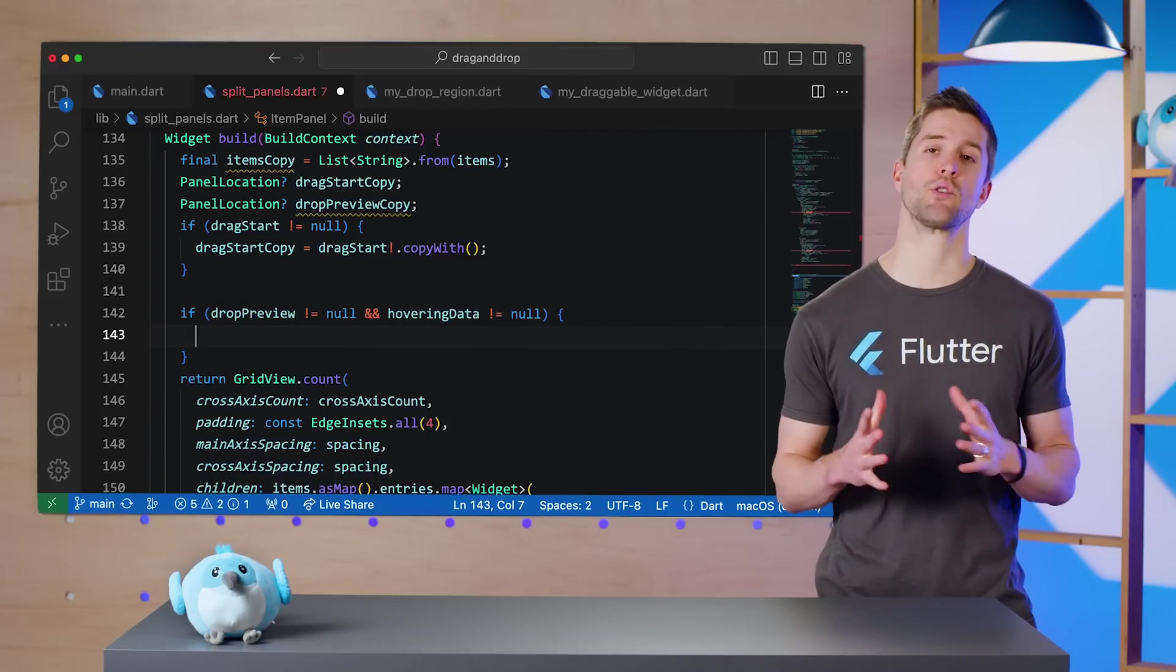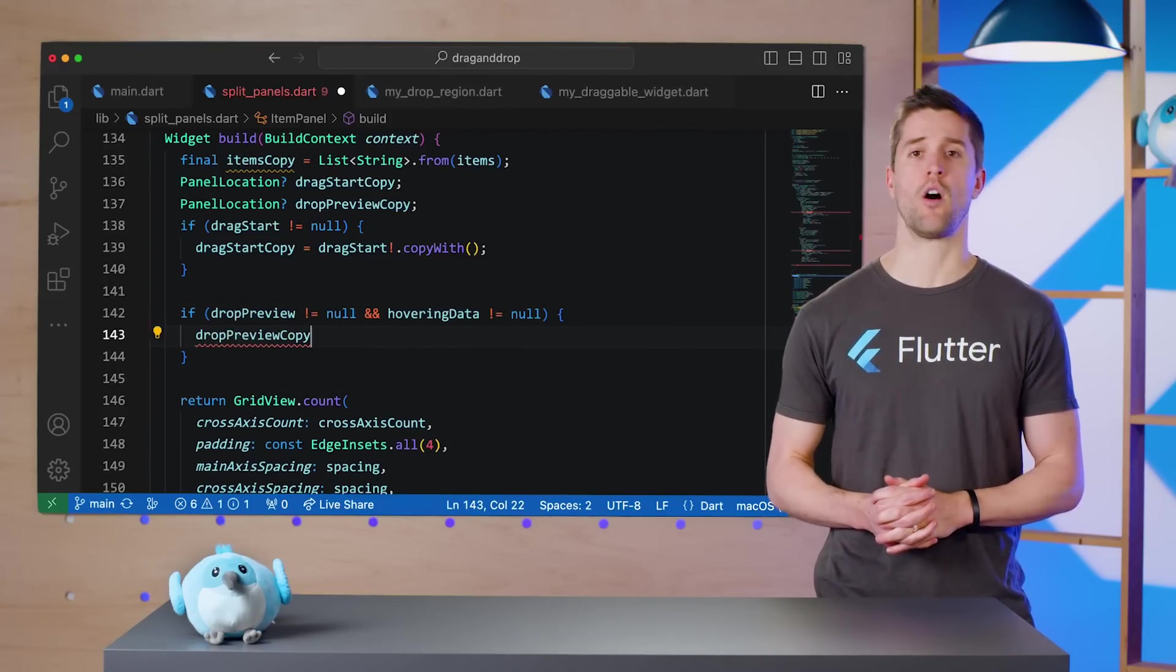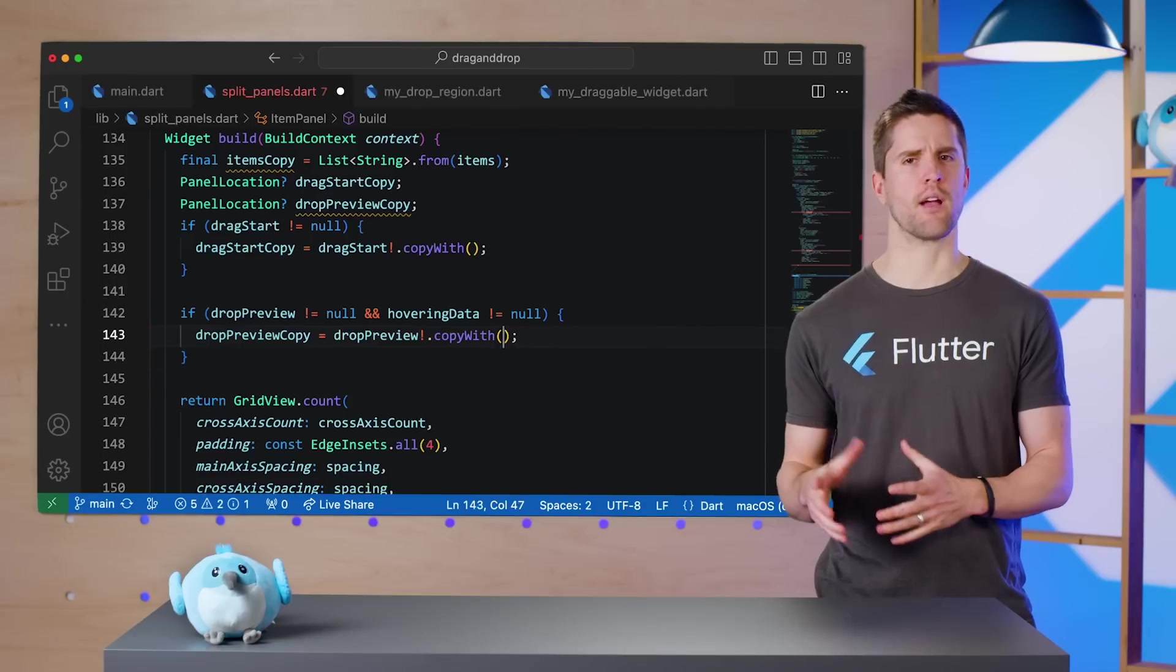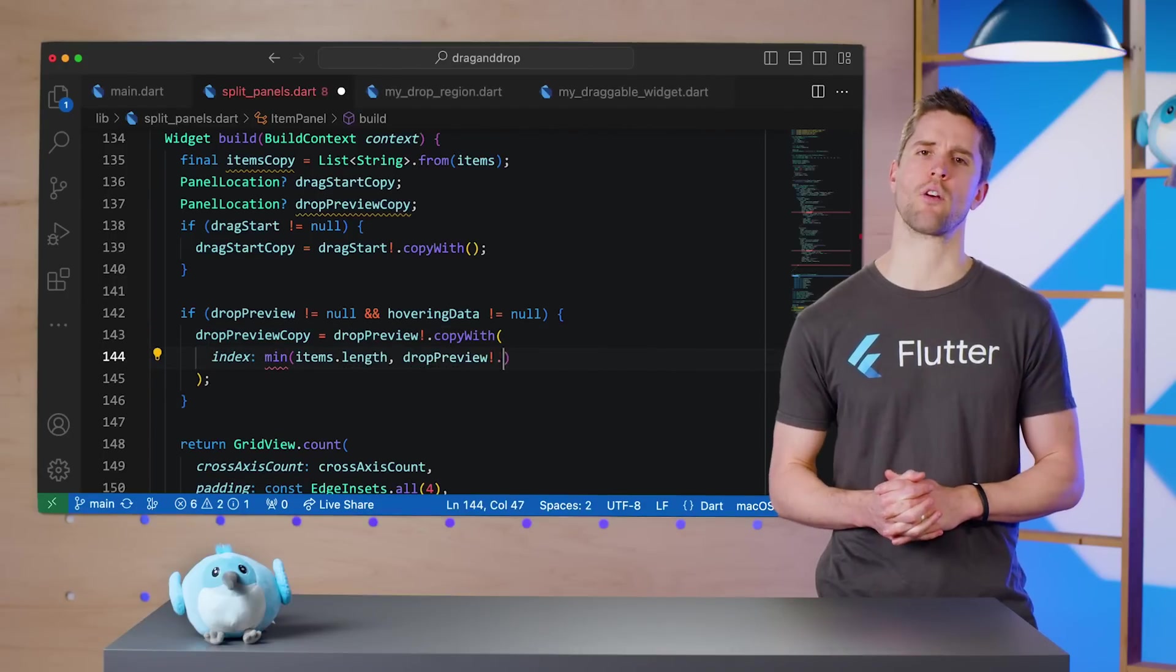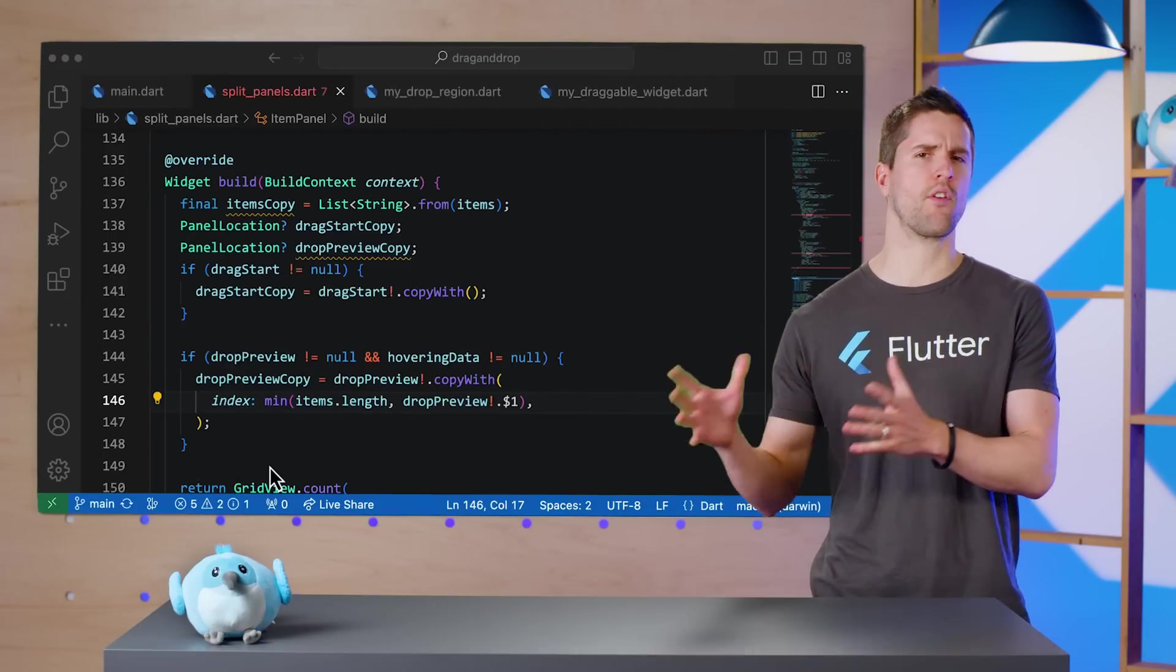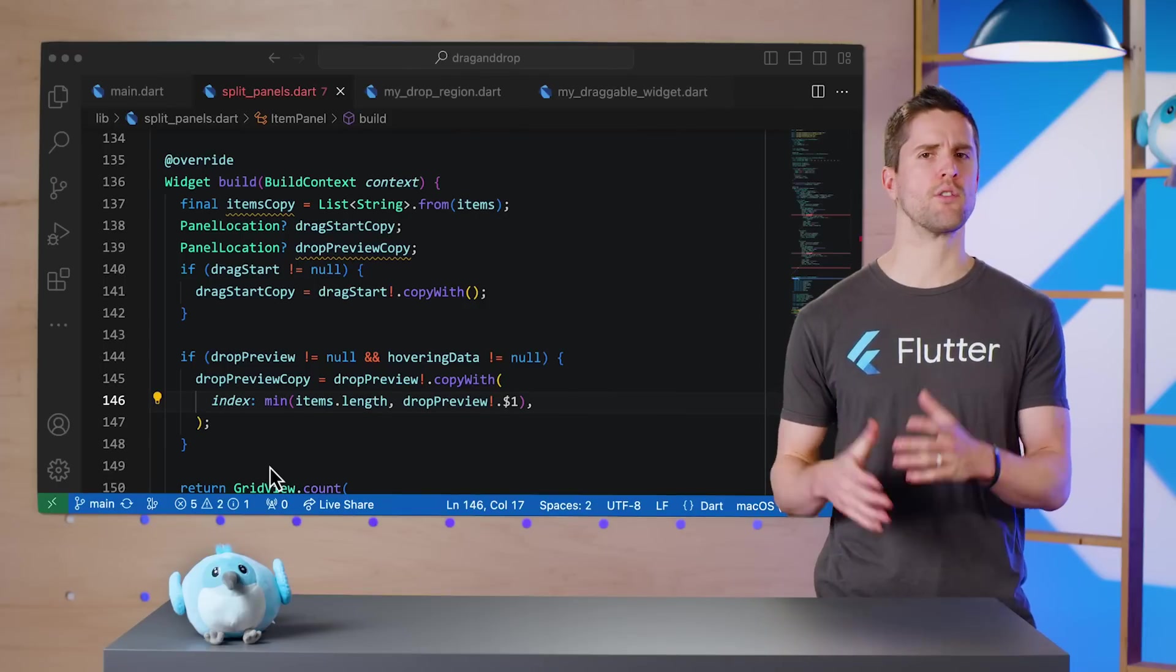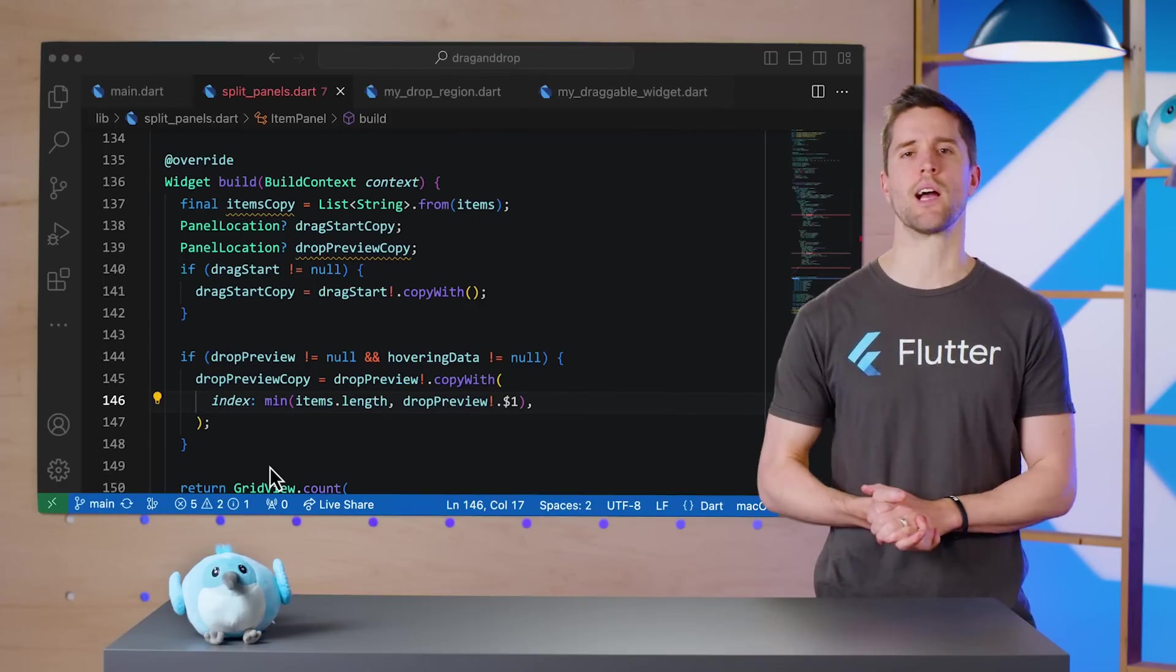I'll also copy dropPreview with a check for the maximum acceptable value for our index. This prevents a widget hovering over in the far corner of a drop region from rendering a preview way past the actual last item on the list.